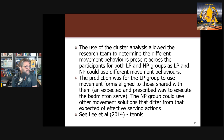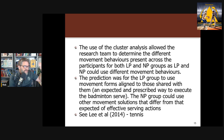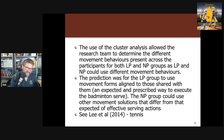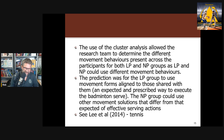The use of cluster analysis allowed the research team to determine the different movement behaviors present across participants for both groups. The prediction was that the linear pedagogy group would use movement forms aligned with what they were prescribed, while the non-linear pedagogy group would use other movement solutions. This was very similar to the Lee et al. tennis study, where before training both groups had a similar number of clusters, but after training the non-linear group had roughly twice as many — more different ways to serve.